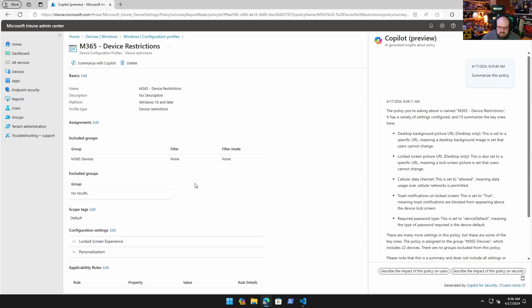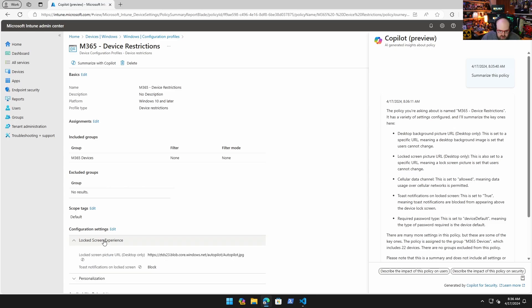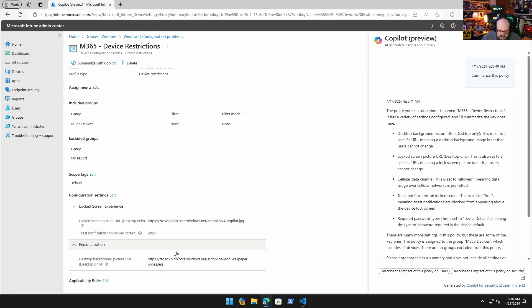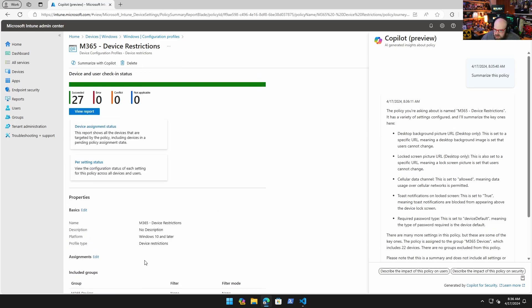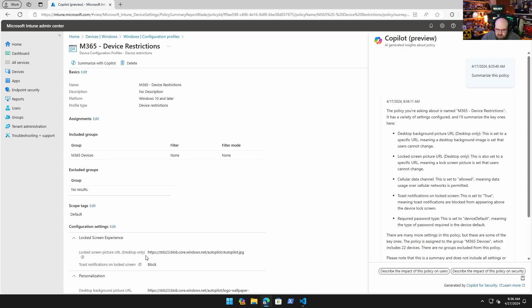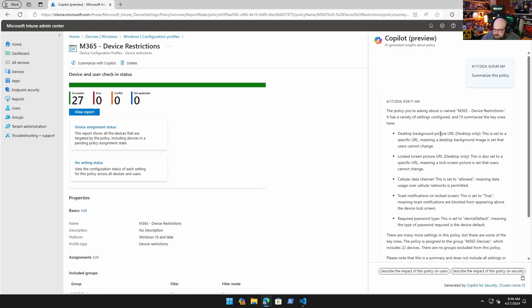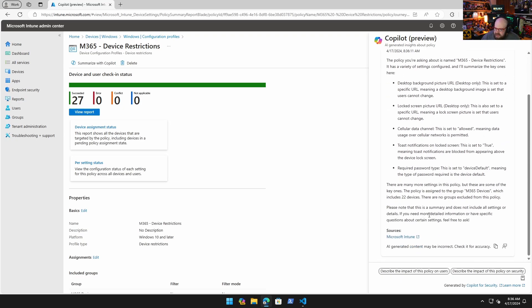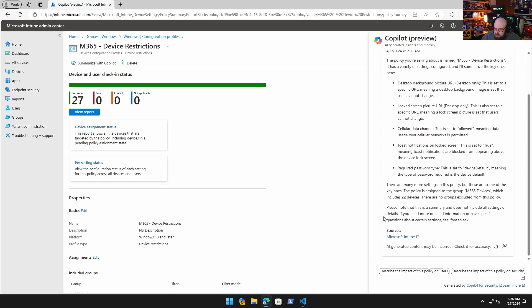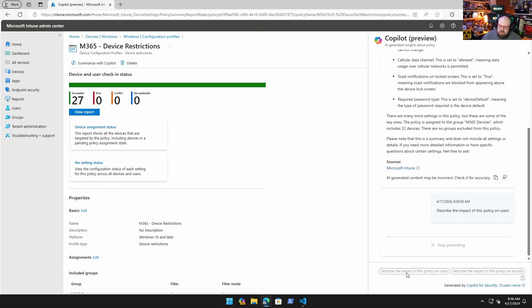Okay that wasn't too bad. Basically what I did is I came in here and I have this policy. Typically what we do is we go through and we got to look at the policy ourselves. What this is doing is it's telling us what this policy is actually doing. The policy is a new device restriction that has a variety of settings configured. It got toast notifications on lock screen blocked, the desktop and lock screen picture. I can also continue to talk about it. I could say, does this describe the impact of this policy on users?